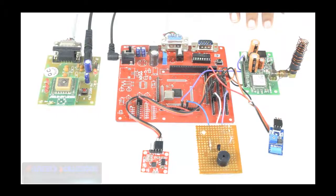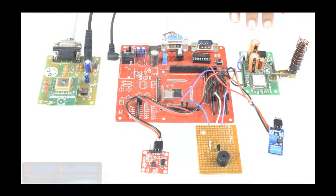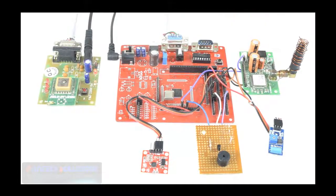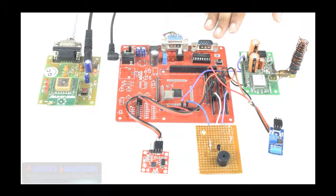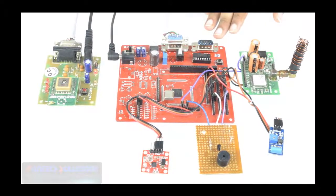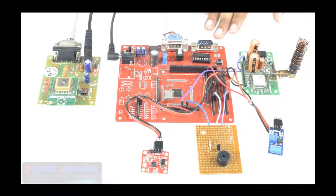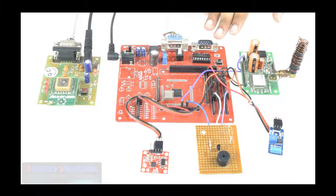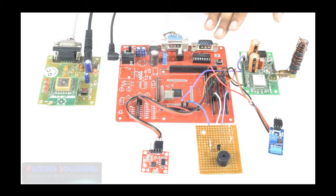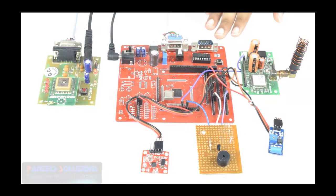Welcome to Bandex Solutions. Here we came up with a new project called MEMS Accelerometer and GPS Tracking for Accidental Monitoring of Vehicles.